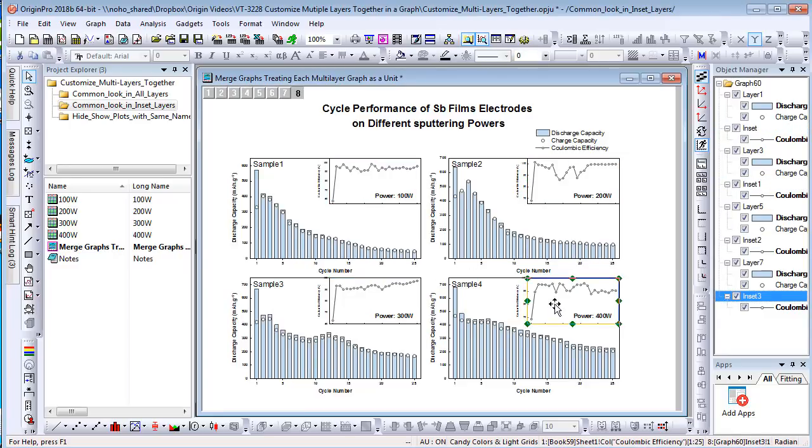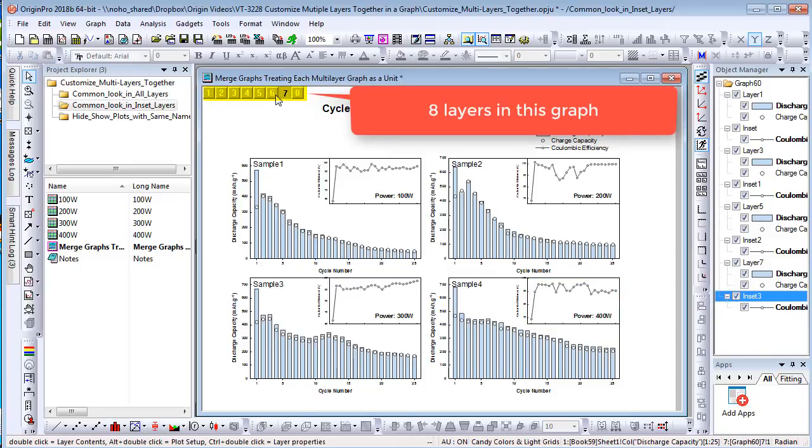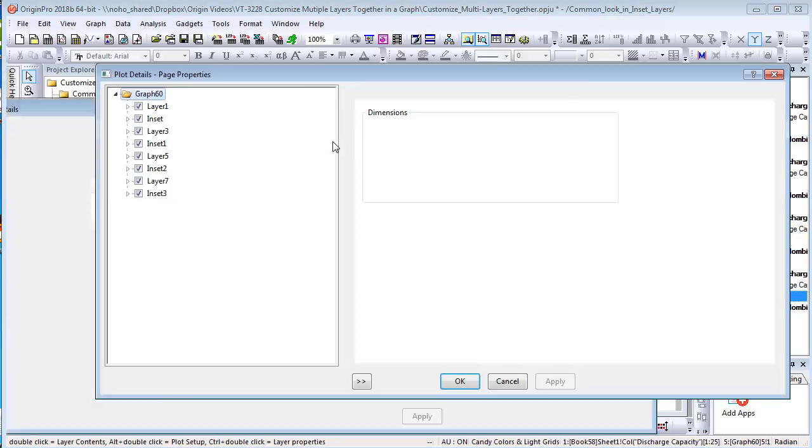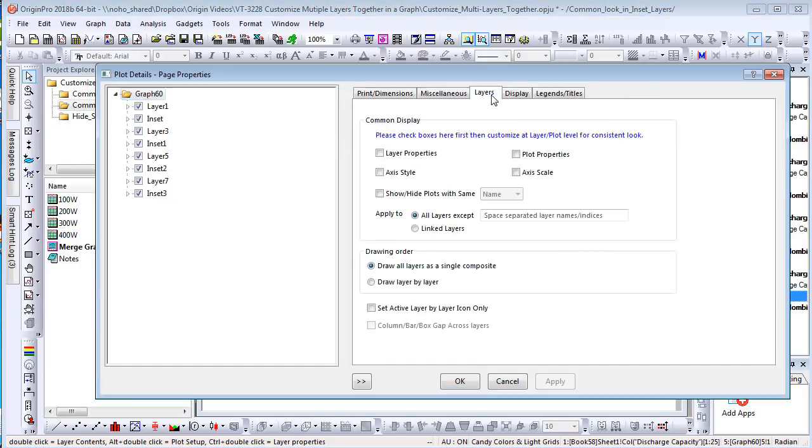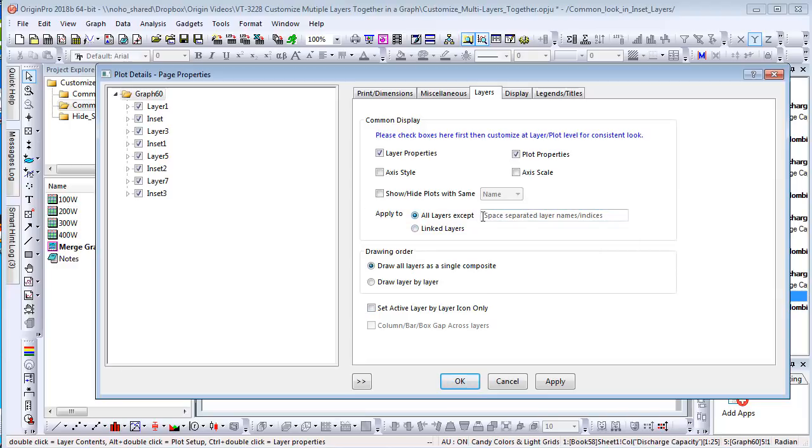Each inset graph is actually a layer. To customize inset layers only with consistent look, first go to the Layers tab in Plot Details and check the properties you'd like to have common display. Then, in the All Layers Except box, enter space-separated layer names or indexes.